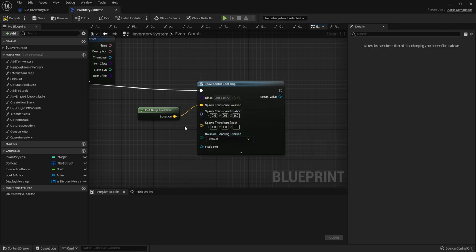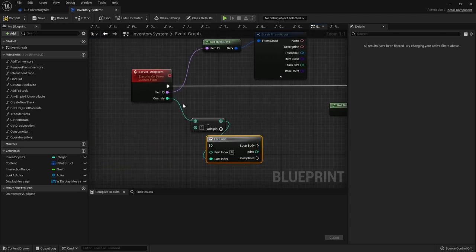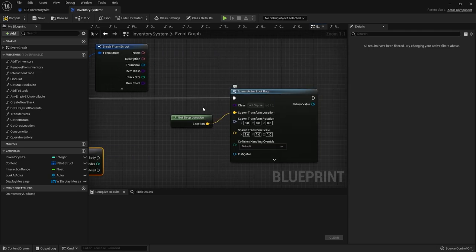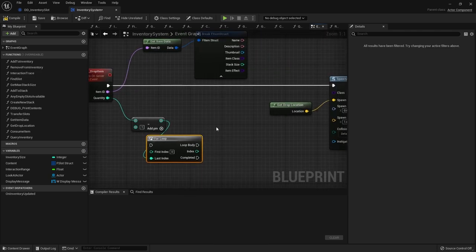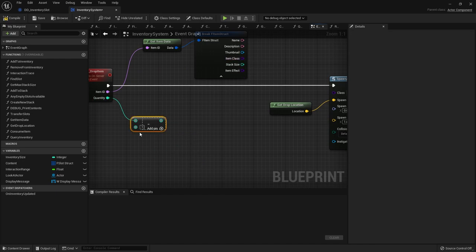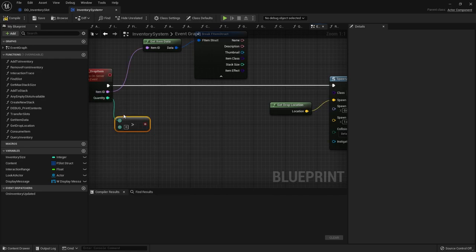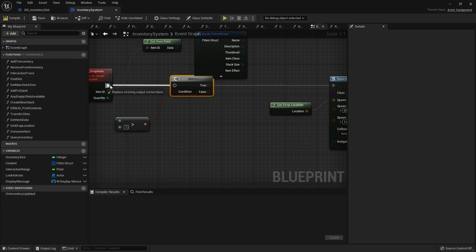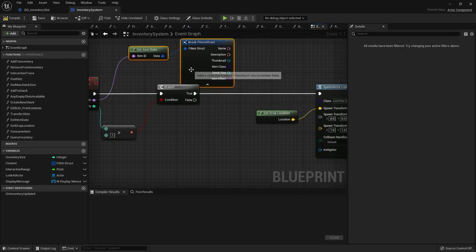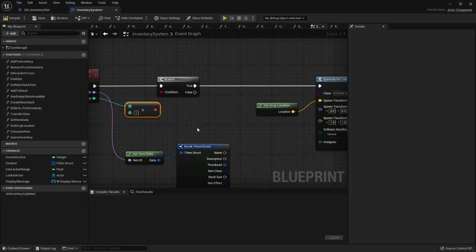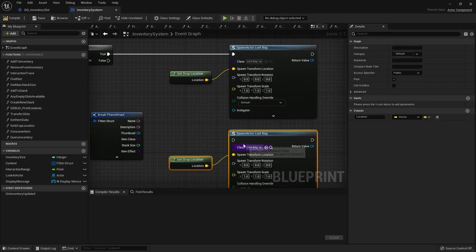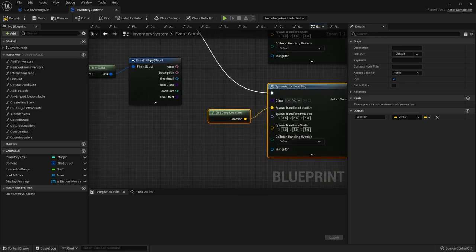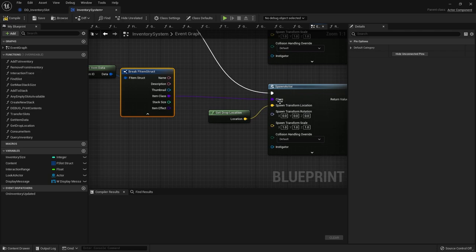Now we only want to spawn the loot bag if we are spawning more than one of these items. So if the quantity here is greater than one we're doing this. If it's one then we still want to spawn in the normal item class. So let's just get rid of this here. We're going to do quantity is greater than one and put that in there. And then otherwise on false it's going to spawn in just the item itself. So if we drop one apple it's just drop one apple in the world and the loot bag item class goes to there.